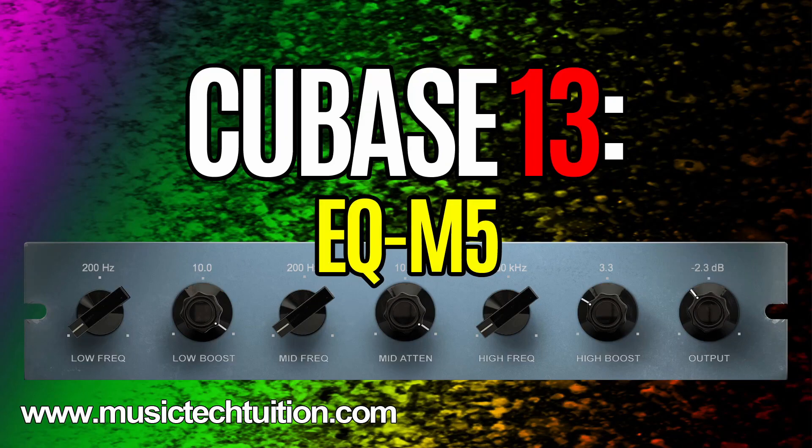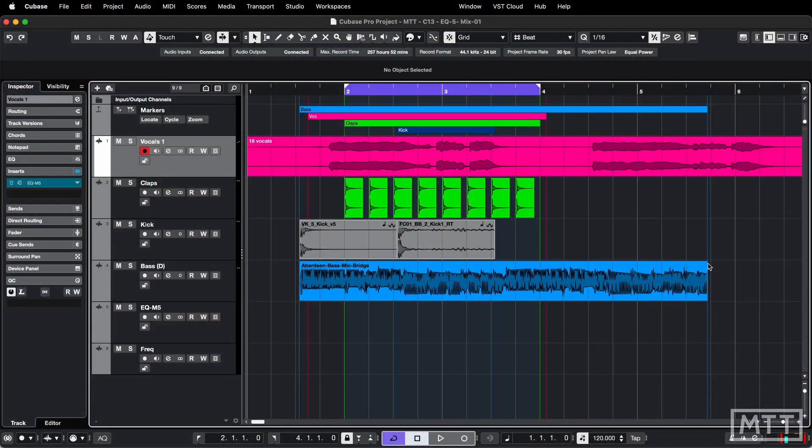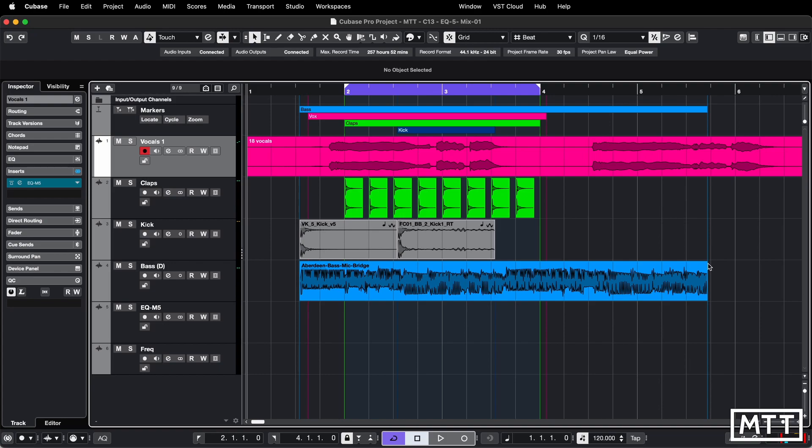Hello and welcome to this video where we're taking a look at Steinberg's EQM5 plugin, which is another plugin included with Cubase 13, effectively twice because it's there as a standalone plugin, but also part of VocalChain. We're looking at the standalone version, but I believe it's exactly the same when it's in VocalChain.